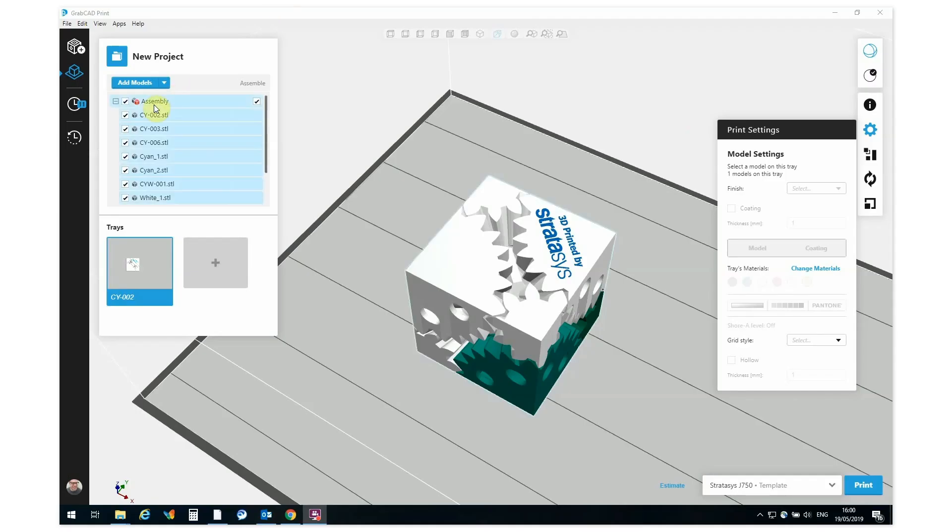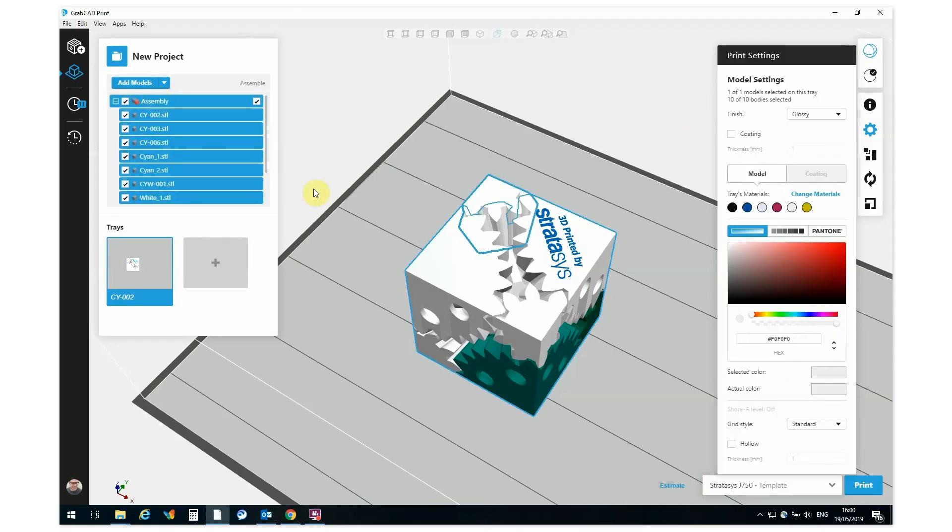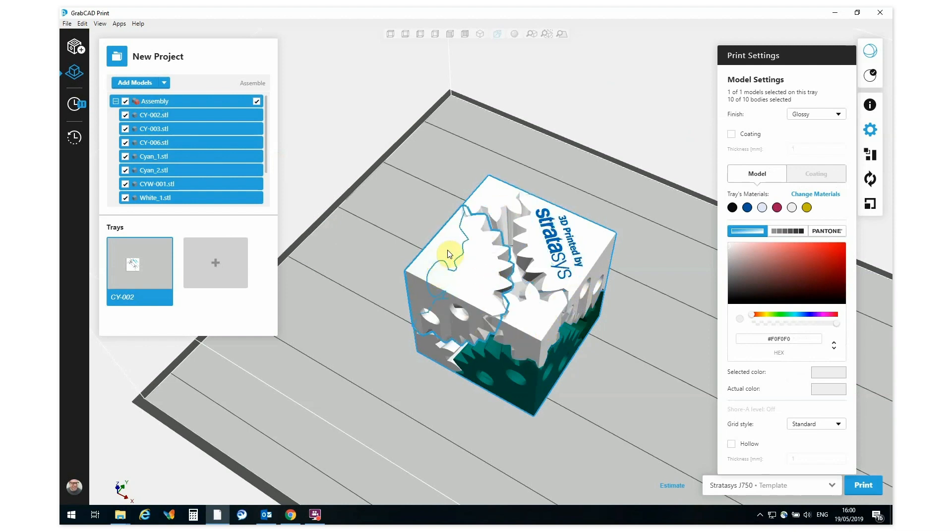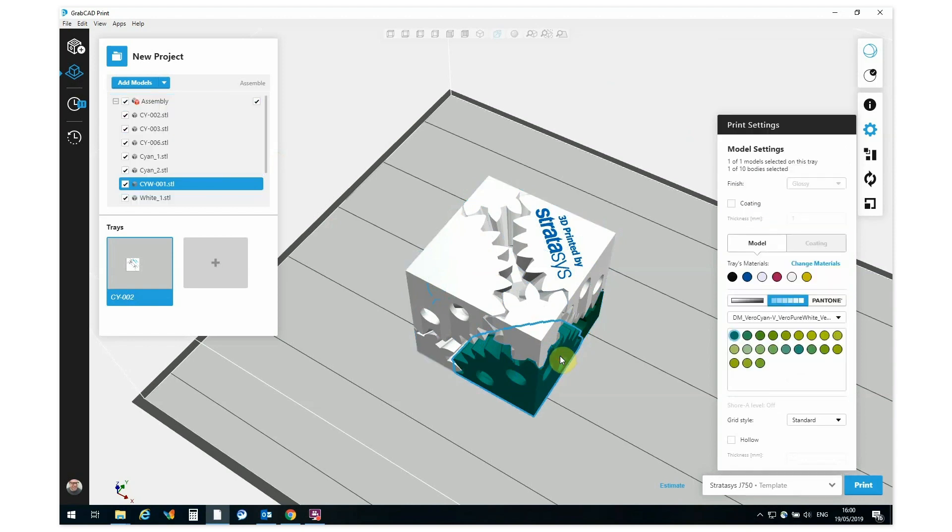Here's my assembly. It's a gear cube and we've got lots of elements here that make up this part. I've already made a couple of color assignments here. We've got two digital materials.